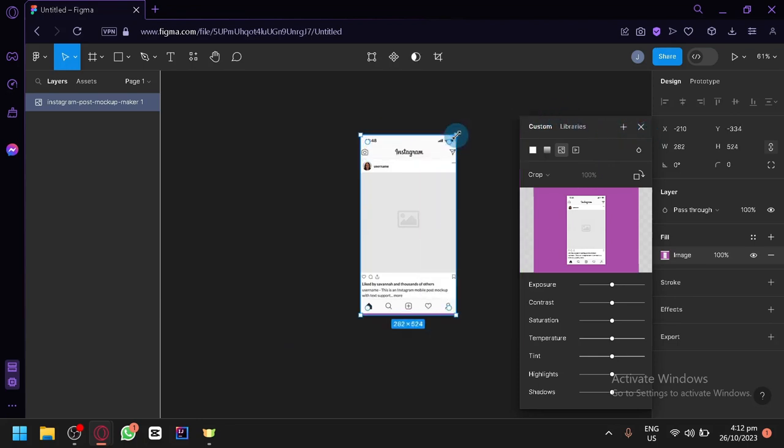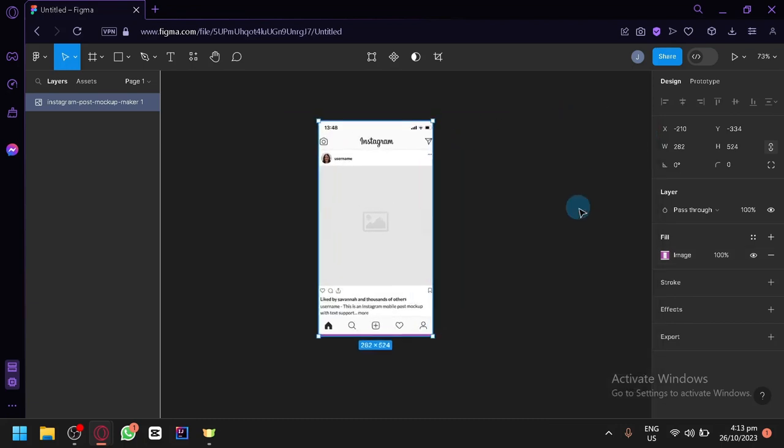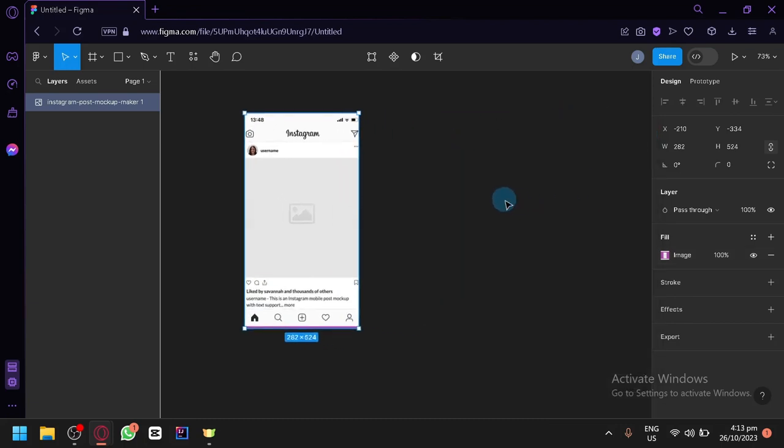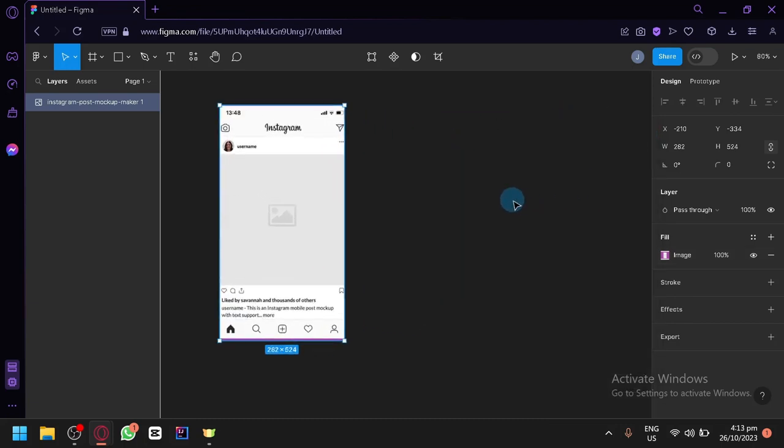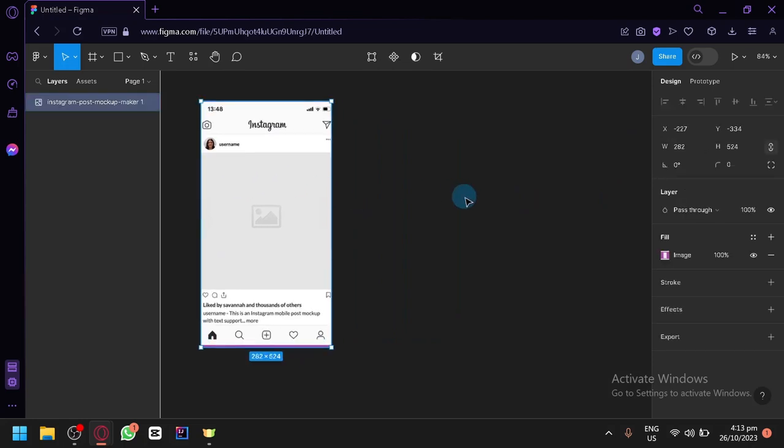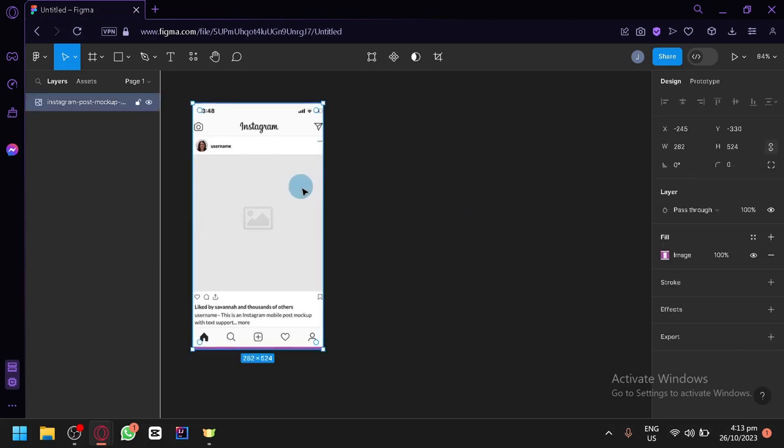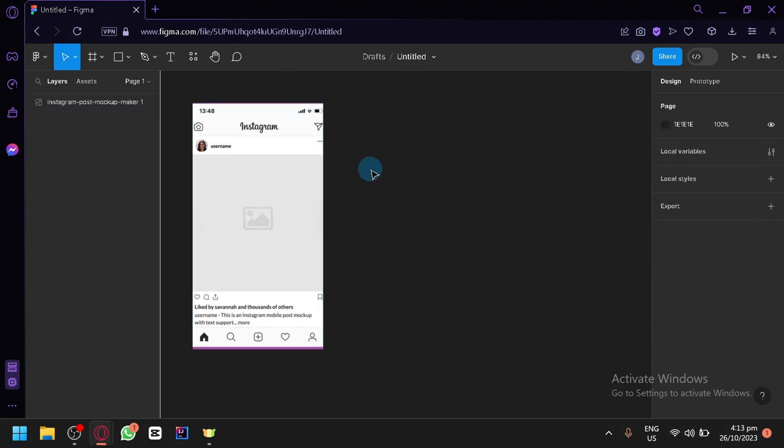Now we're going to be demonstrating in today's video how you could use Figma to create a wireframe. And I will be using Instagram over here as a sample of the design that we're trying to create a wireframe of. Now of course, this is just a sample of a design. If you're a UI designer, you will be creating your own wireframes.